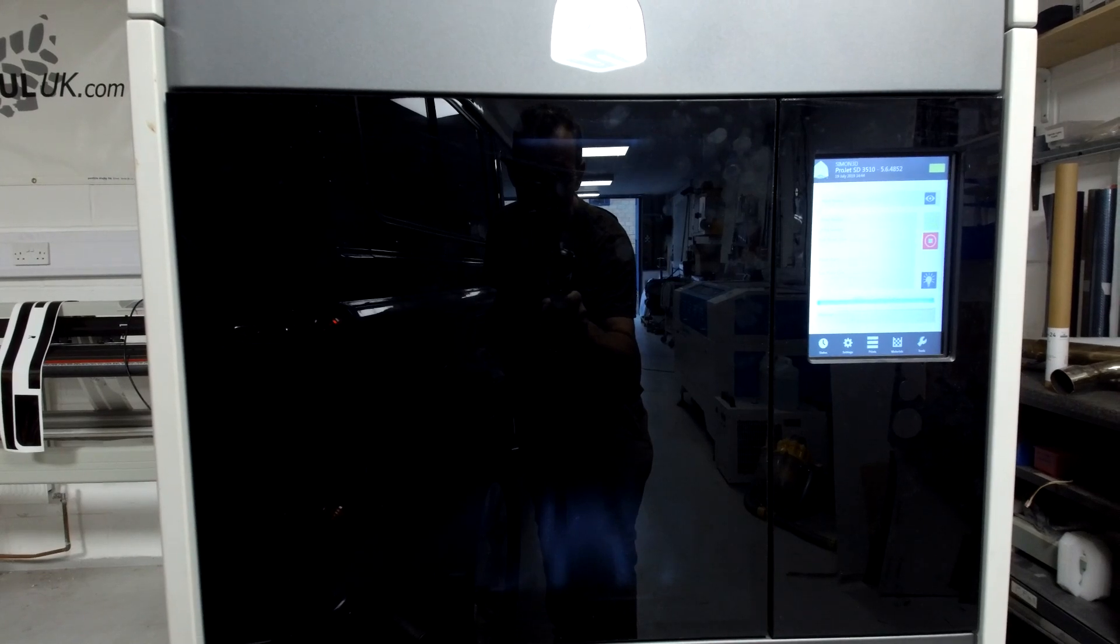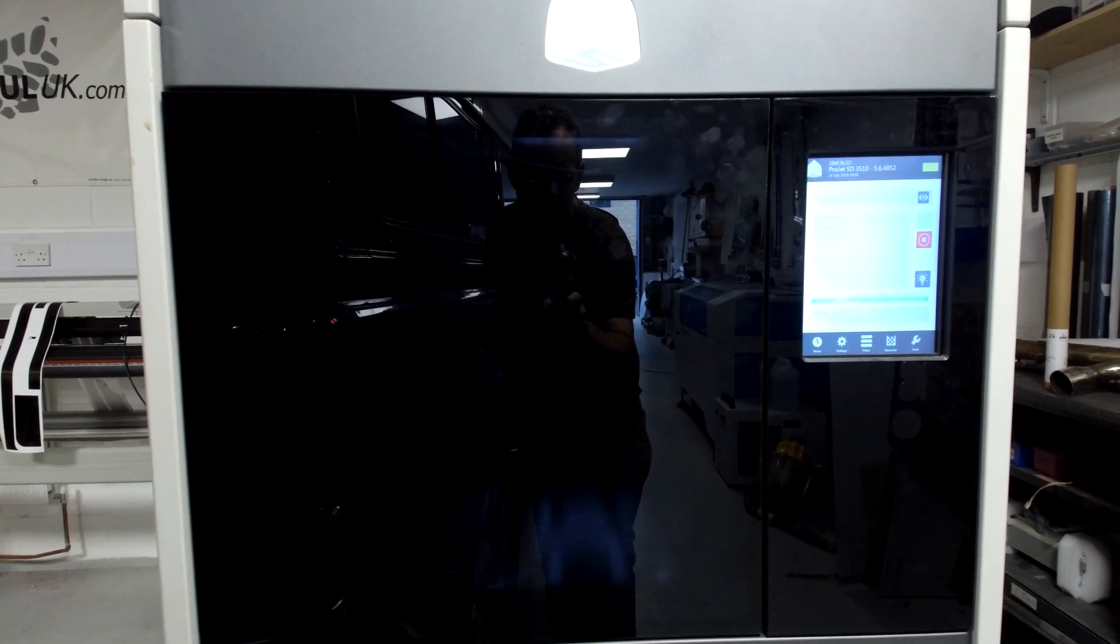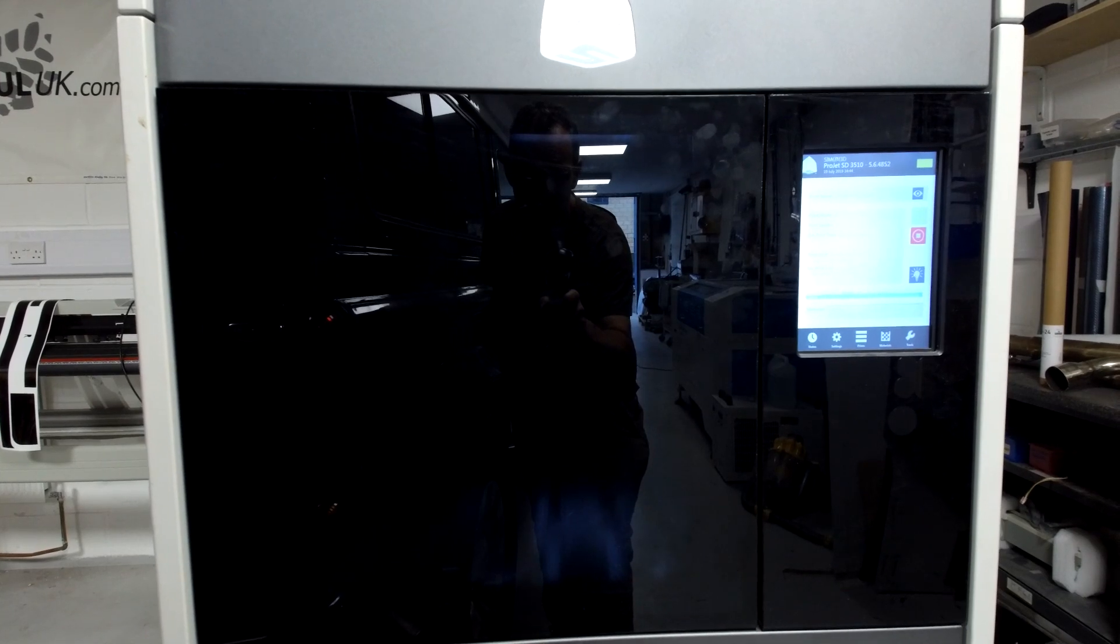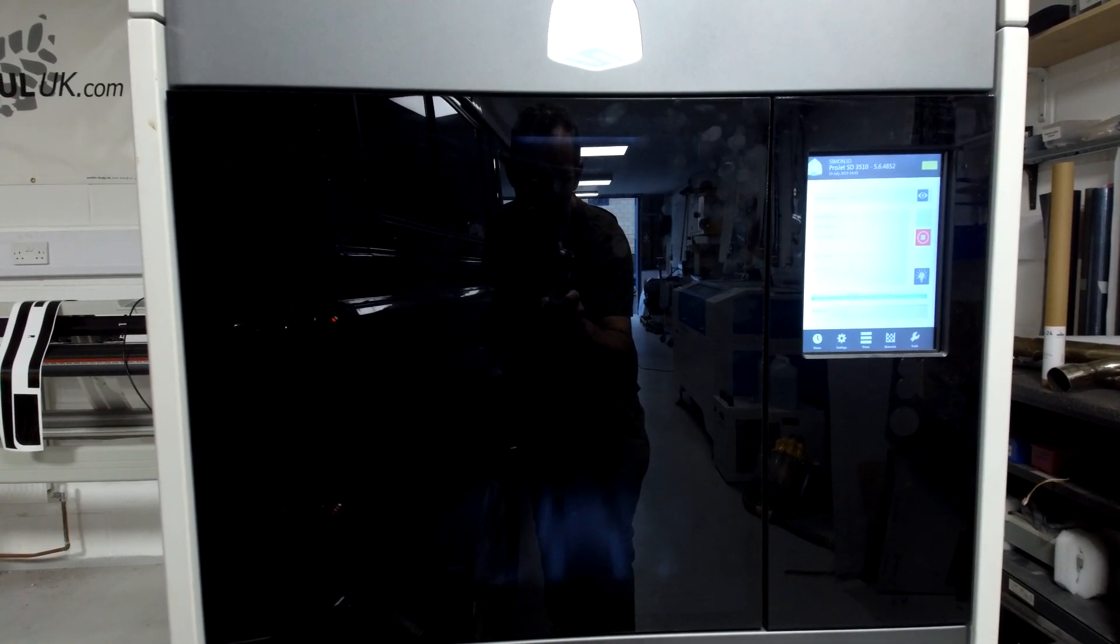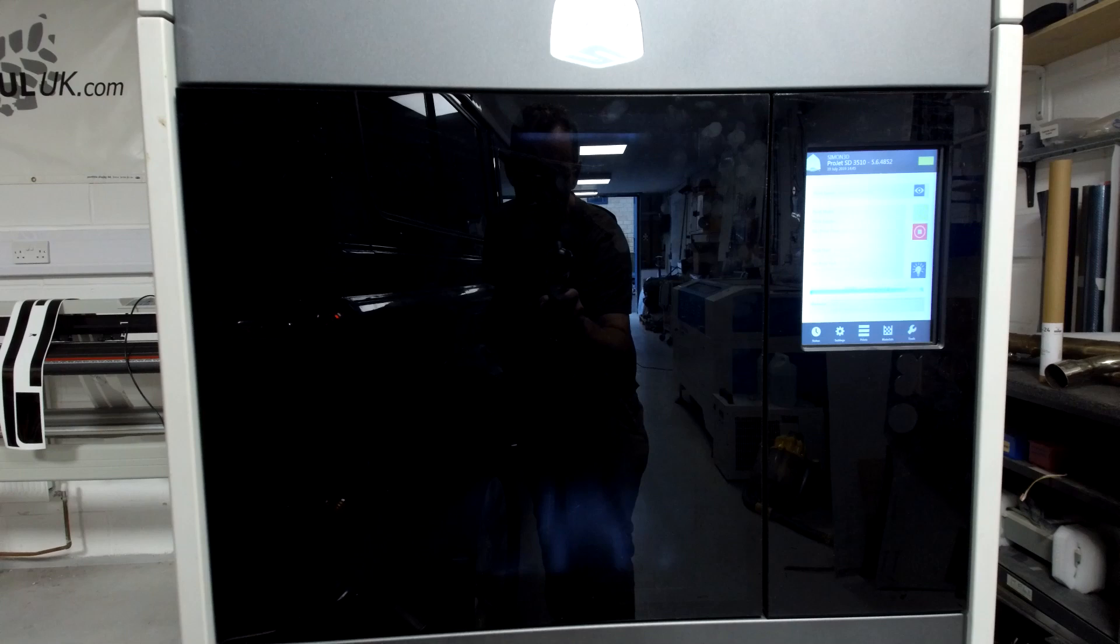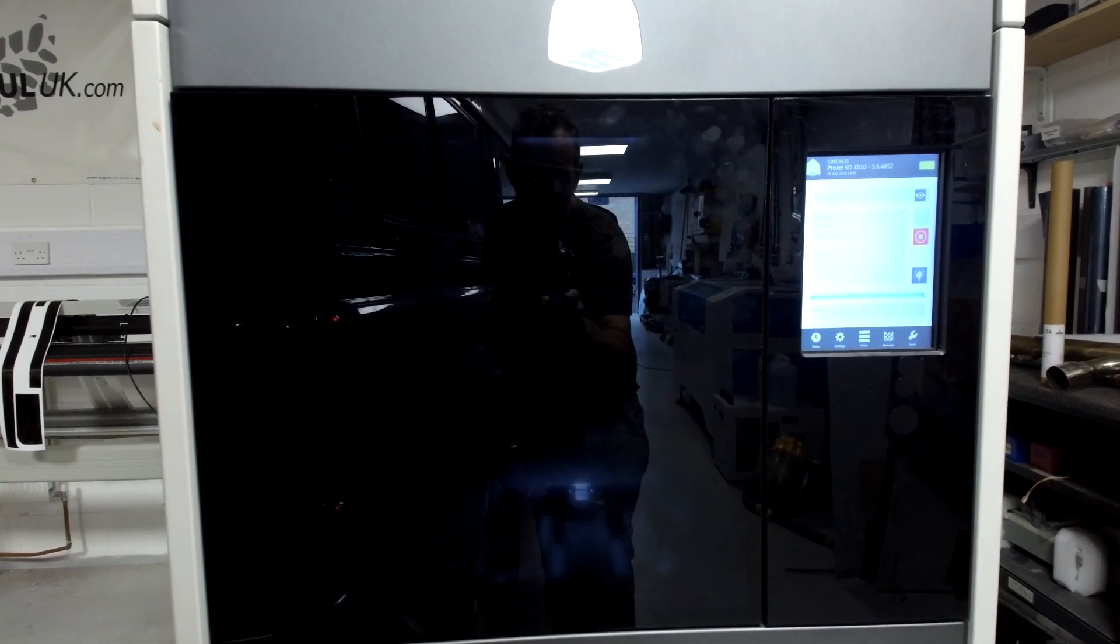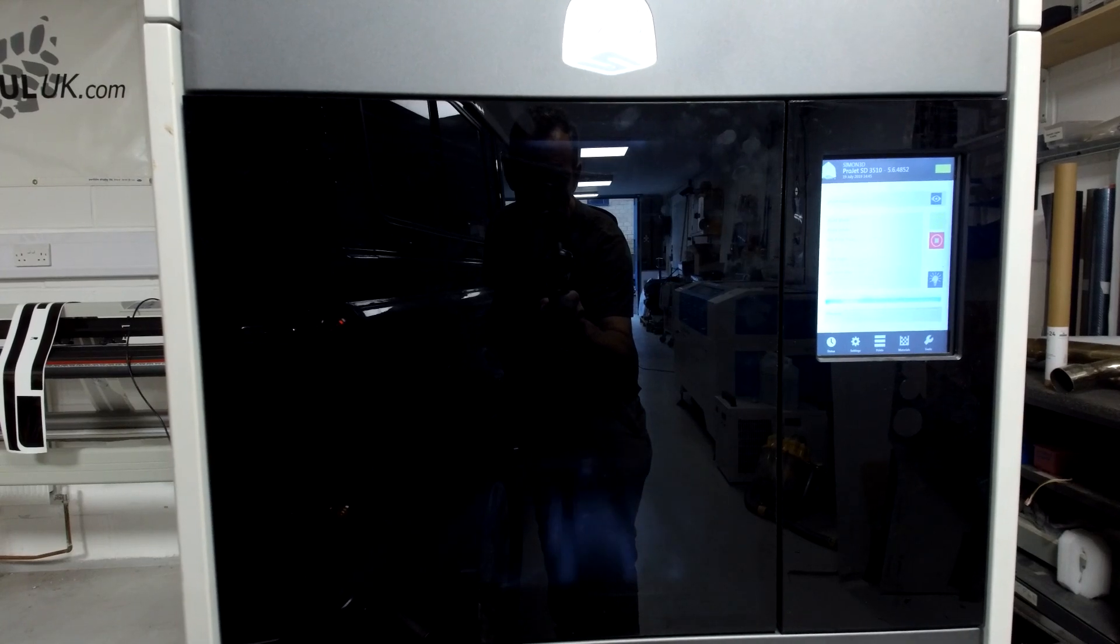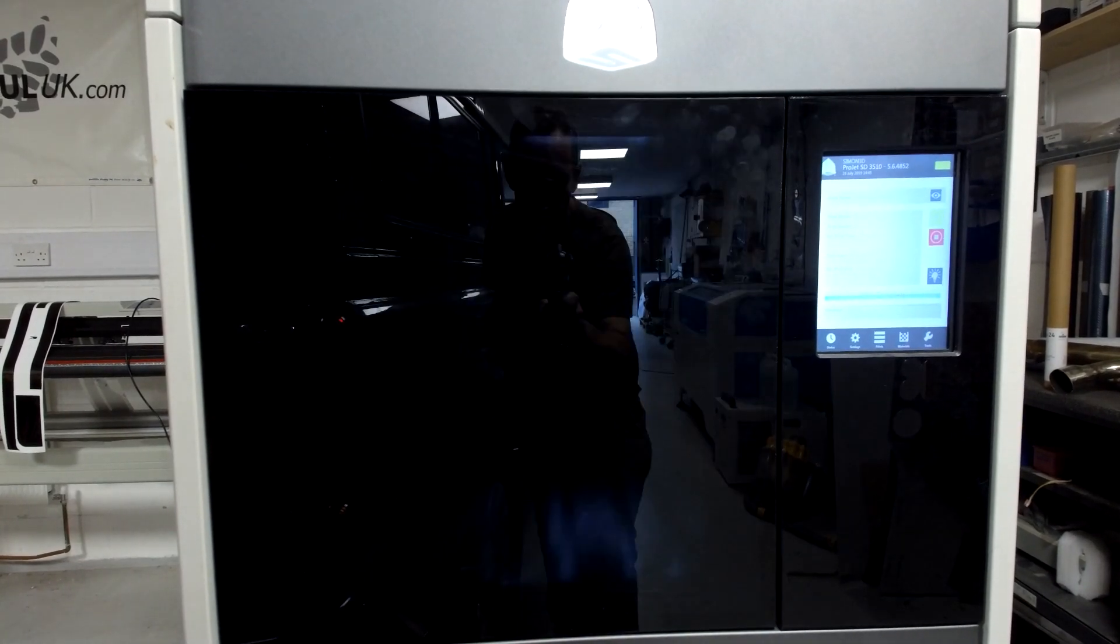We can then take that finished part and measure it for dimensional accuracy and check all the features on the final finish. If we're happy we can then send the mesh file out to suppliers for quotation with a view of getting it manufactured.